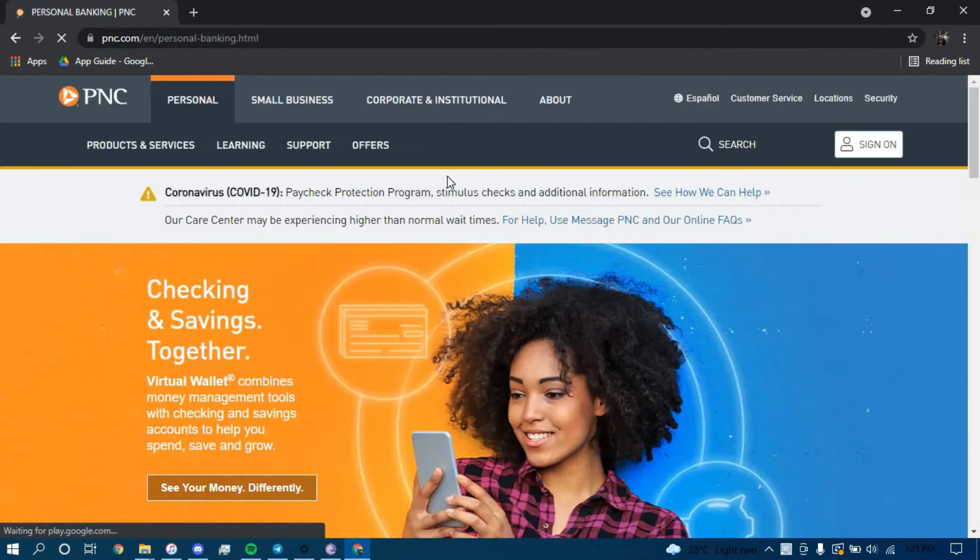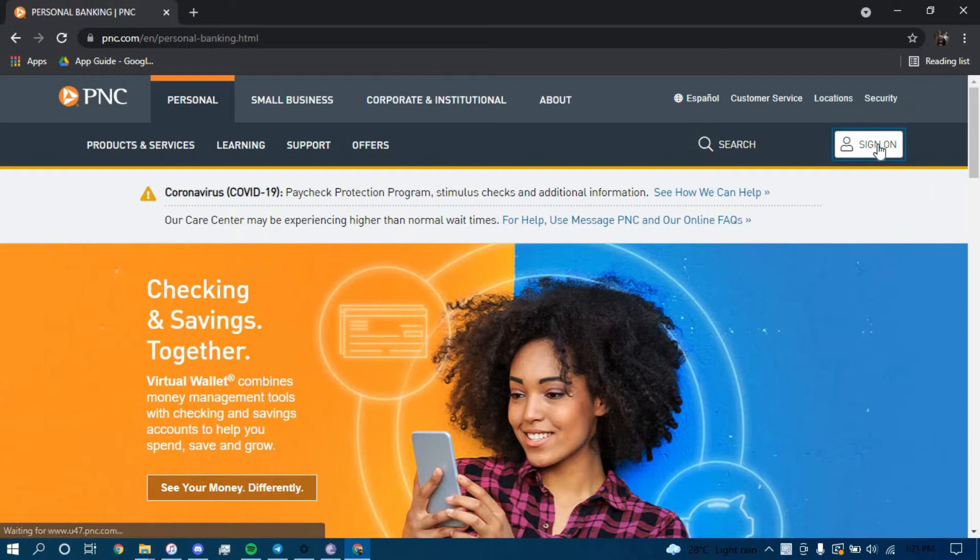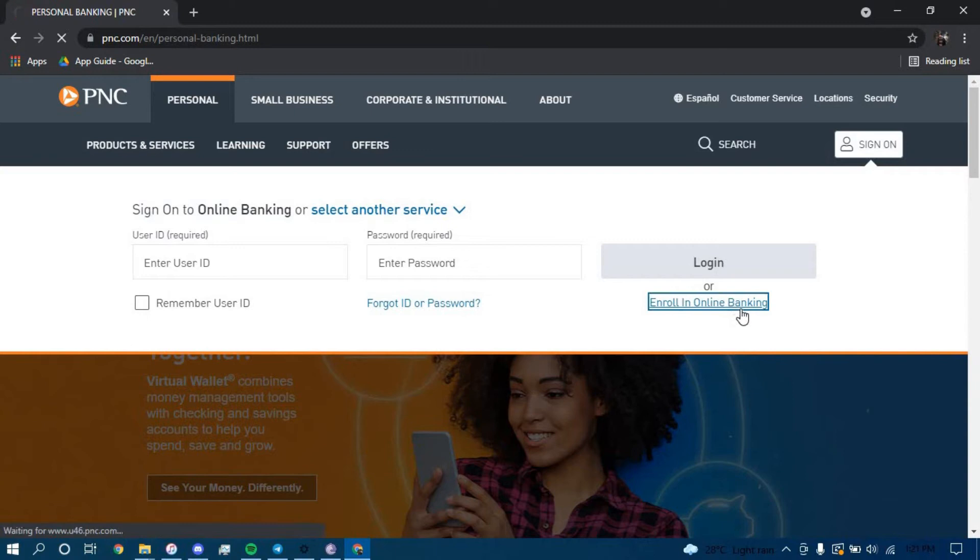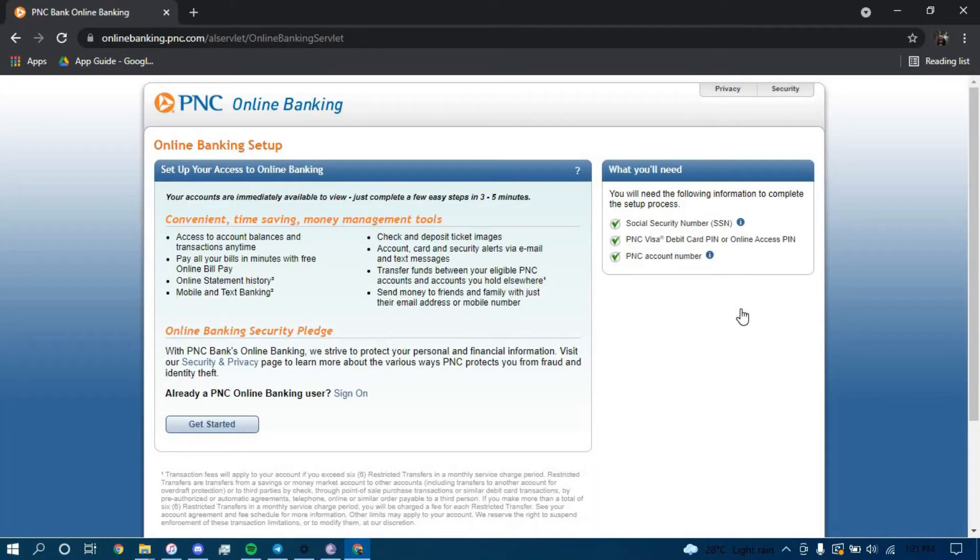Now once you land on this page, click on the option that says sign on on the top right corner, and then click on the option that says enroll in online banking. Now here, click on the option that says get started.